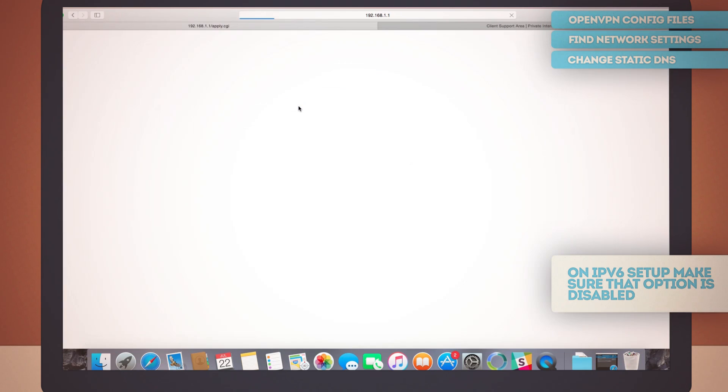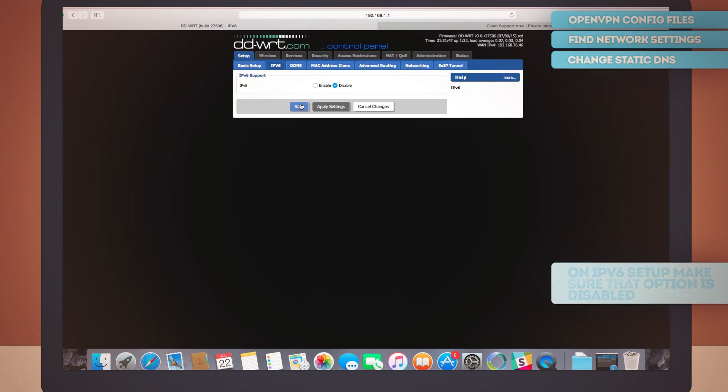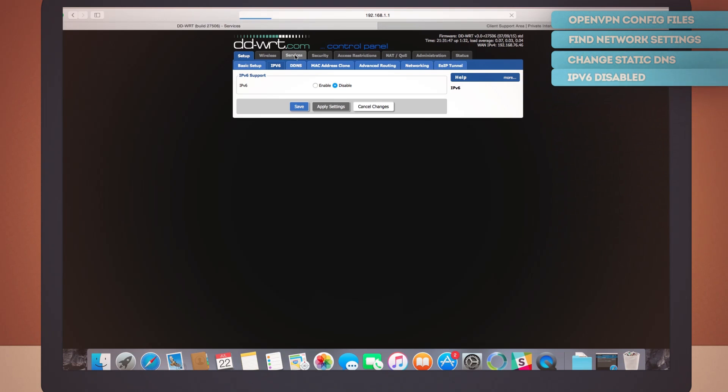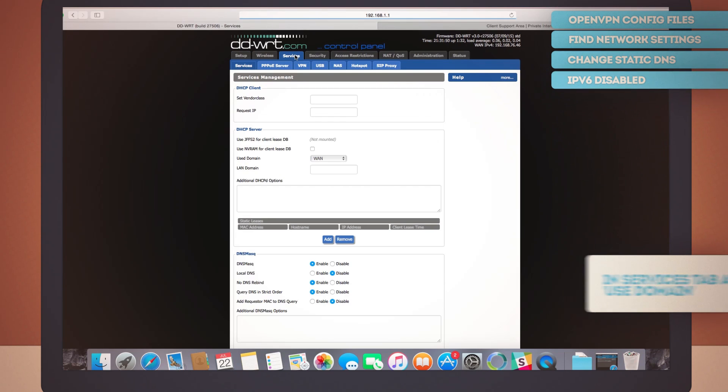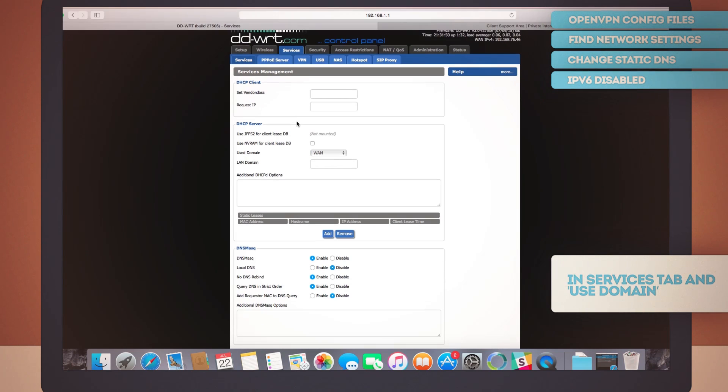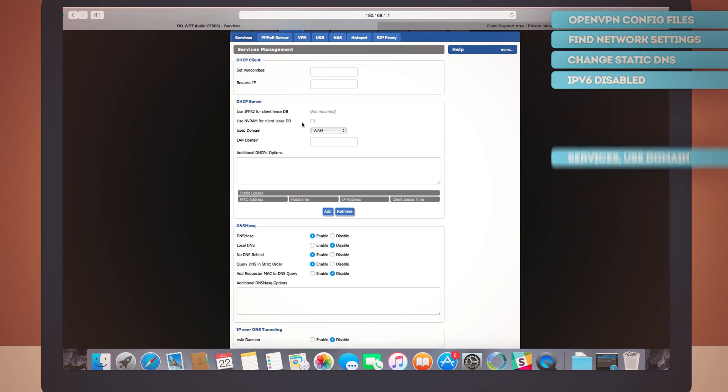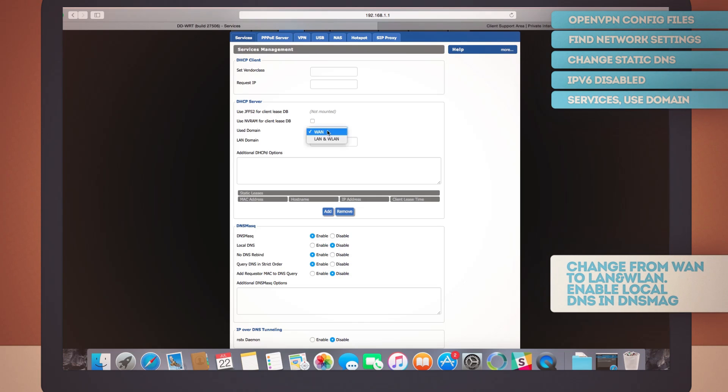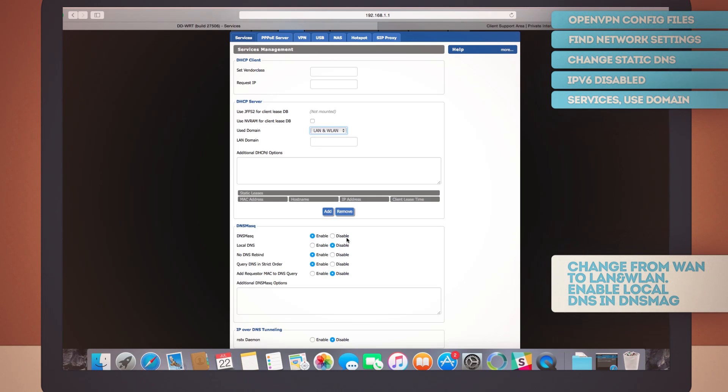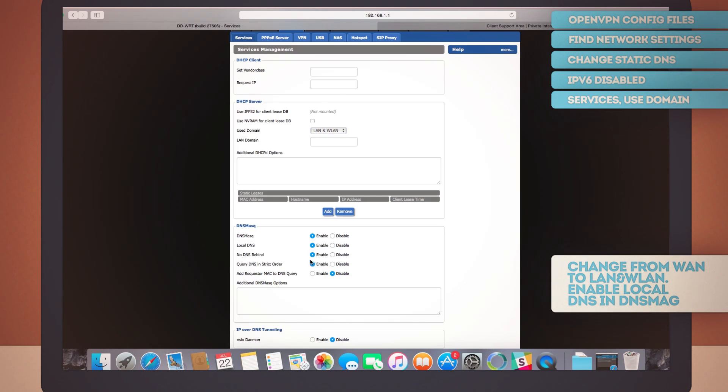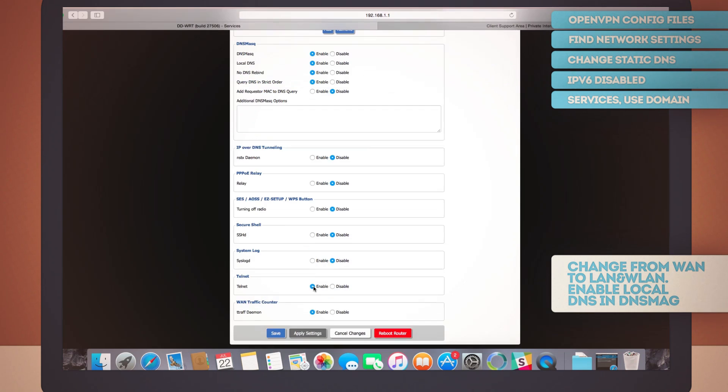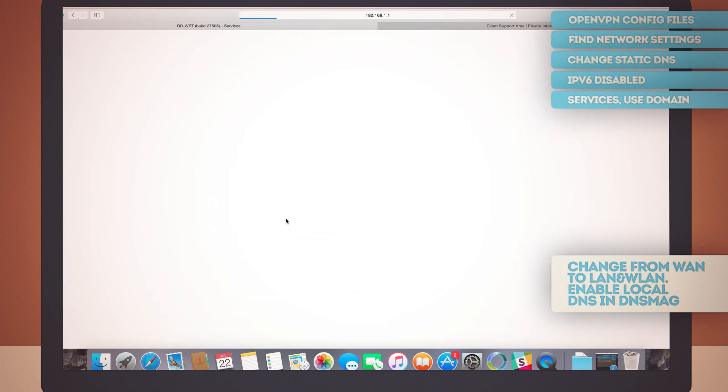Then up there on top, switch to the services tab. The second section here, DHCP server, has five different settings. Let's just change one of them, which is the used domain. Change that from WAN to LAN and WLAN. A little bit downwards, you see the DNS mask group of settings. Make sure you change the local DNS to enable. And this makes the four first options of DNS mask all enabled. Now scroll down here and hit save. And done.